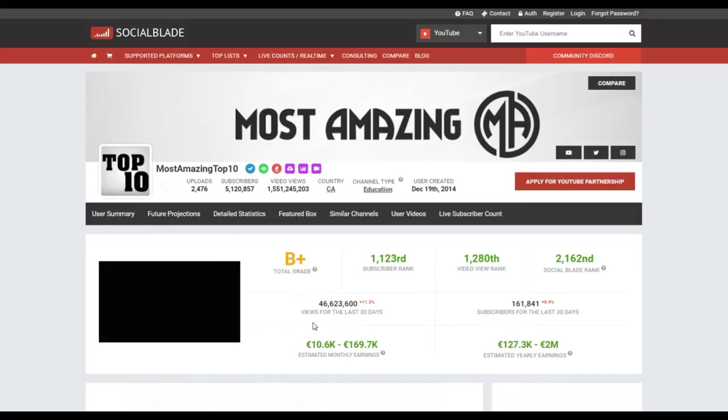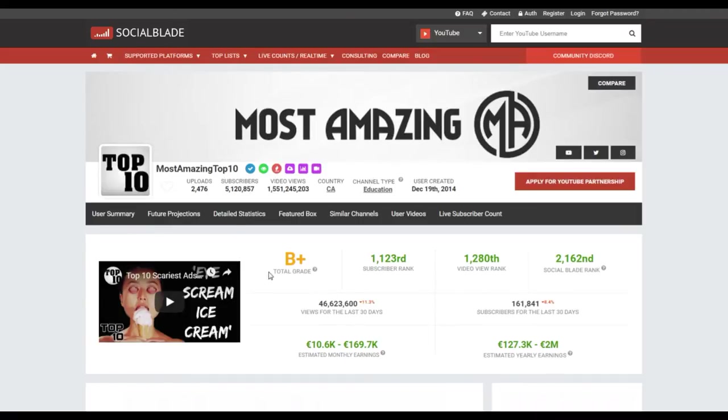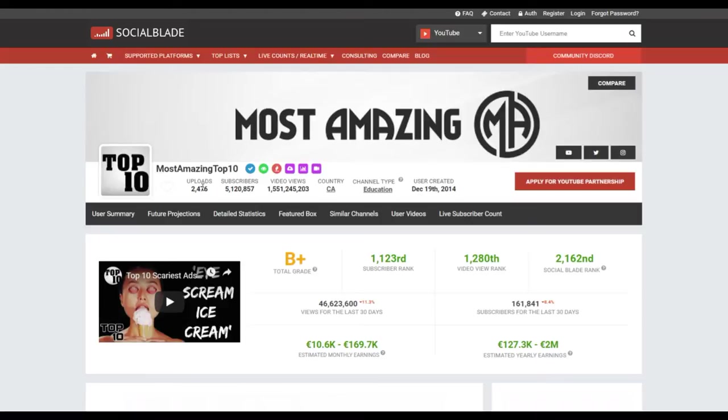Let's try another one, Most Amazing Top 10. We copy, go over to Social Blade, delete what we have, paste this one in. Look at this one guys, five million subscribers. That's quite large. Their estimated yearly earning is anywhere between 127K to 2 million. If you take half of that, that's 1 million for uploading videos.